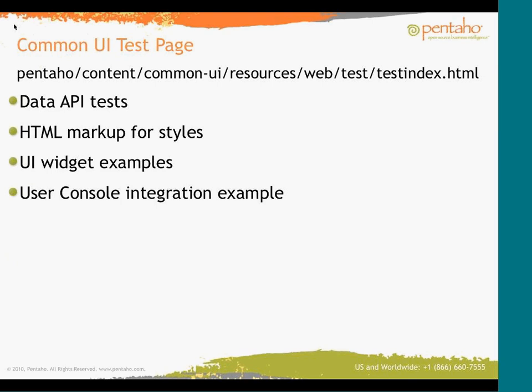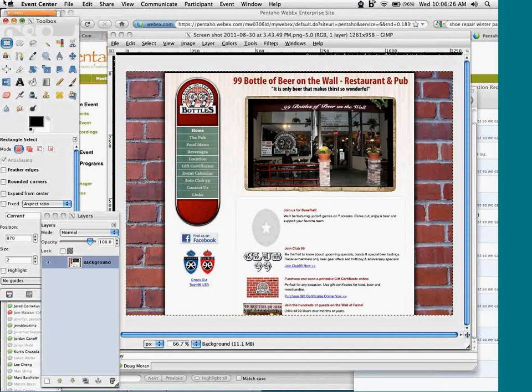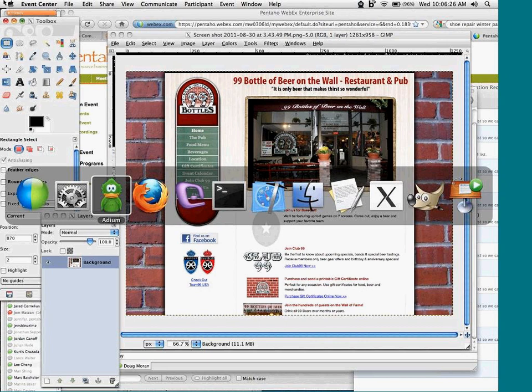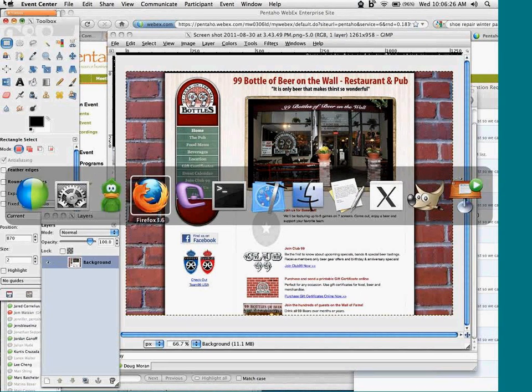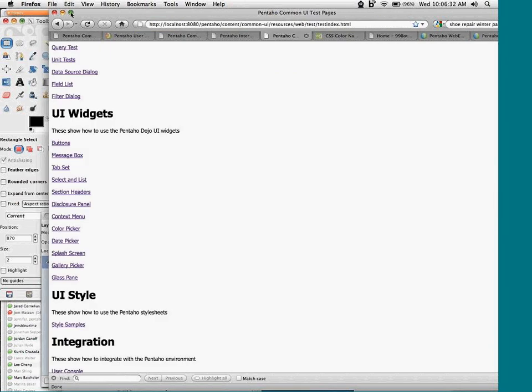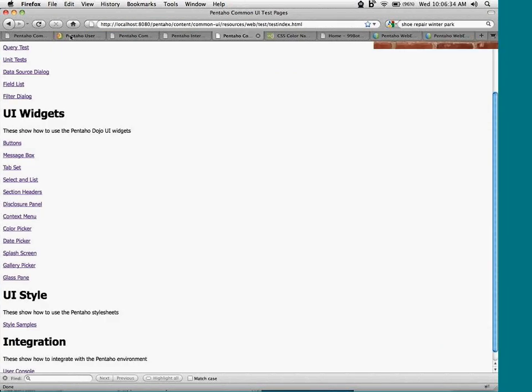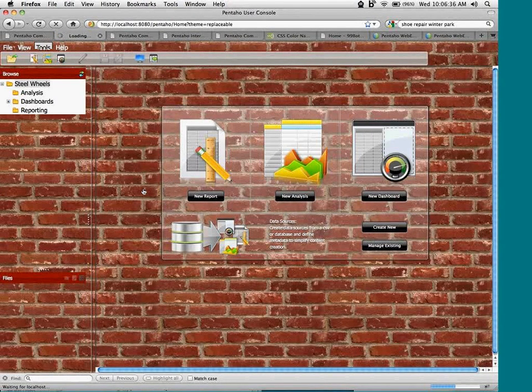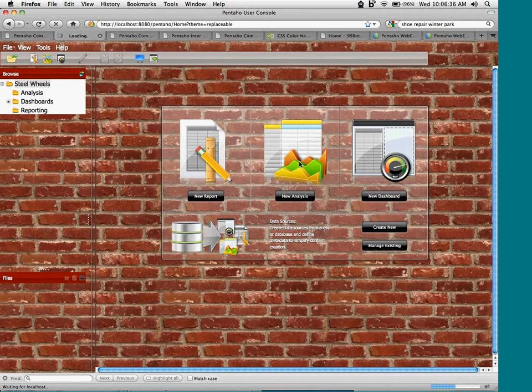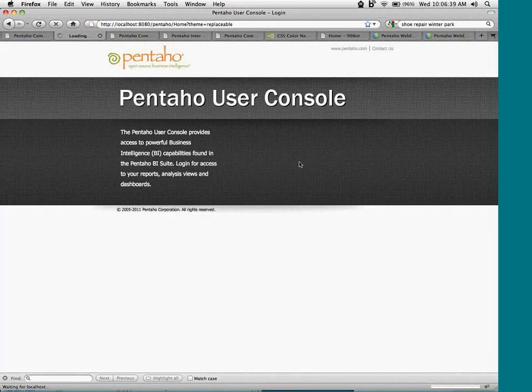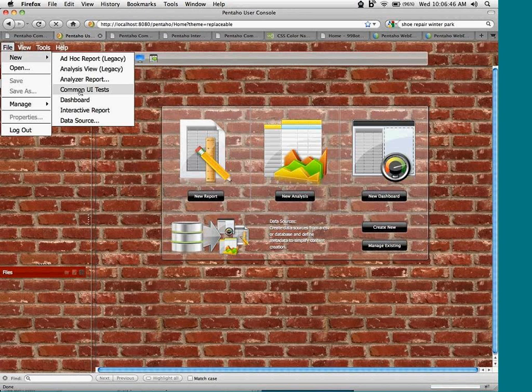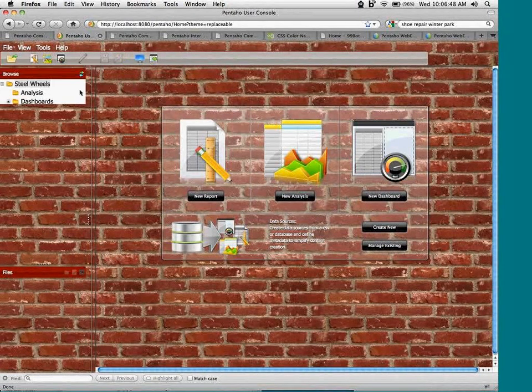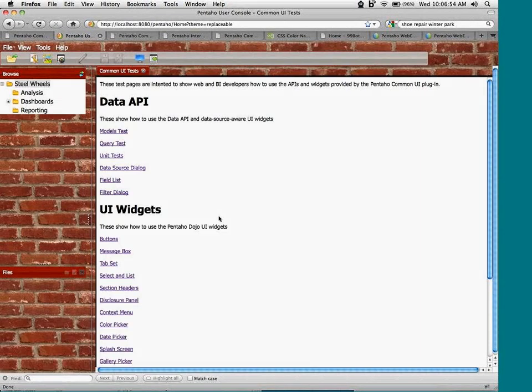So one thing I'm going to use here is a test page, a set of test pages within the Common UI. That's the path for the pages there. I'm going to switch to my browser and show you a page that has a list of test pages on there. And what I've done for this demo is I've added a link to the theme in my menu so that I can get to this test page throughout this demo.